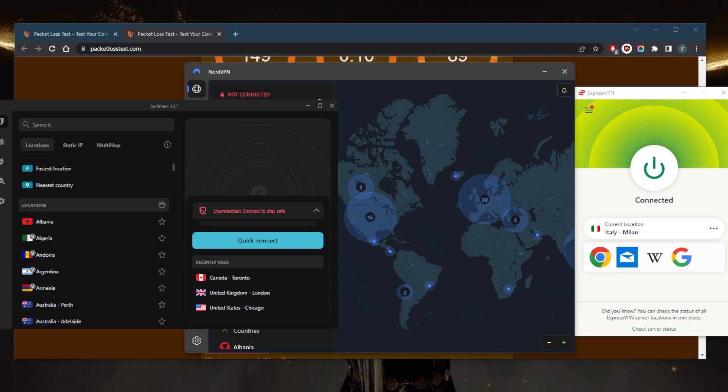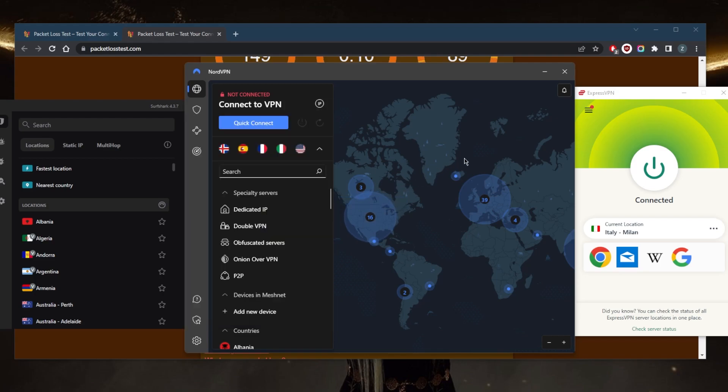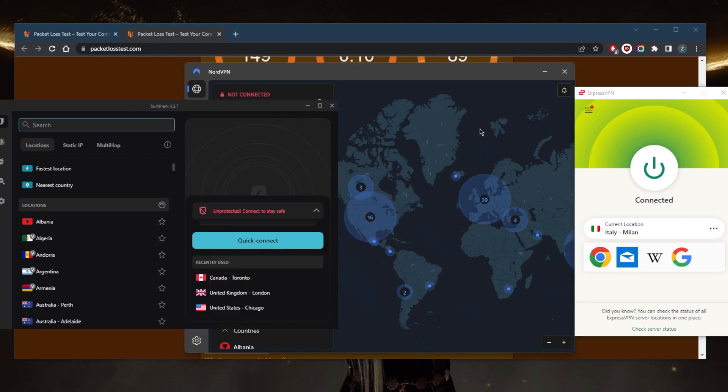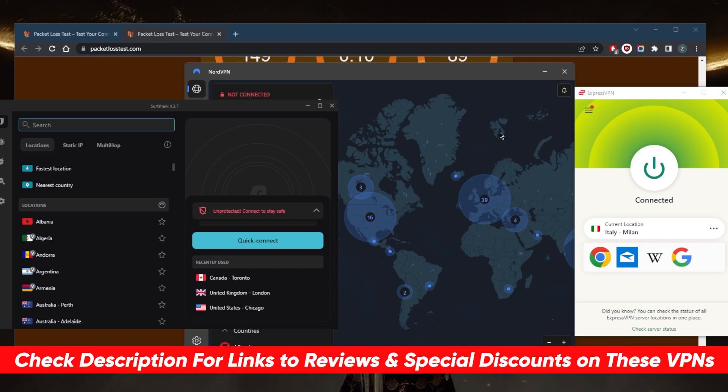So that's pretty much it for this video. Hopefully you learned something. All of these VPNs are again some of the best VPNs in the business today. So if you're interested in any of them, you'll find links to pricing and discounts in the description down below if you'd like to jump straight to that.